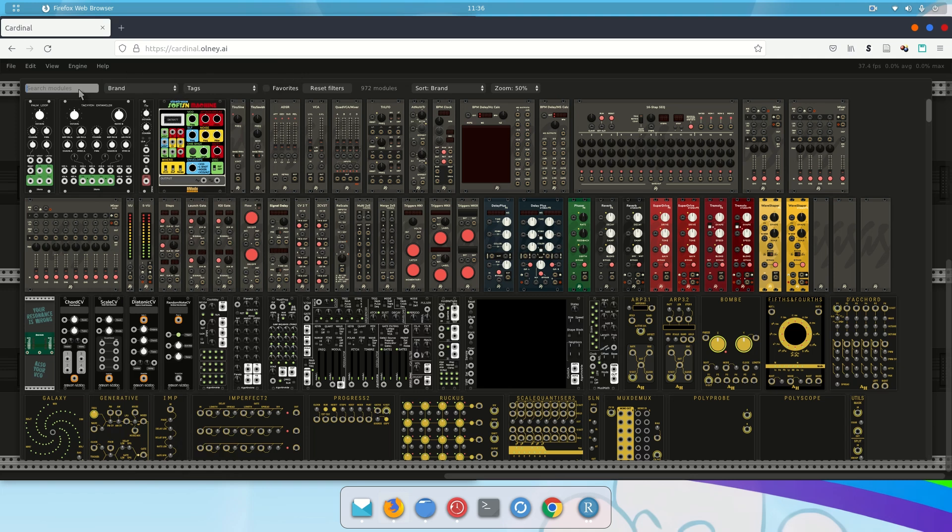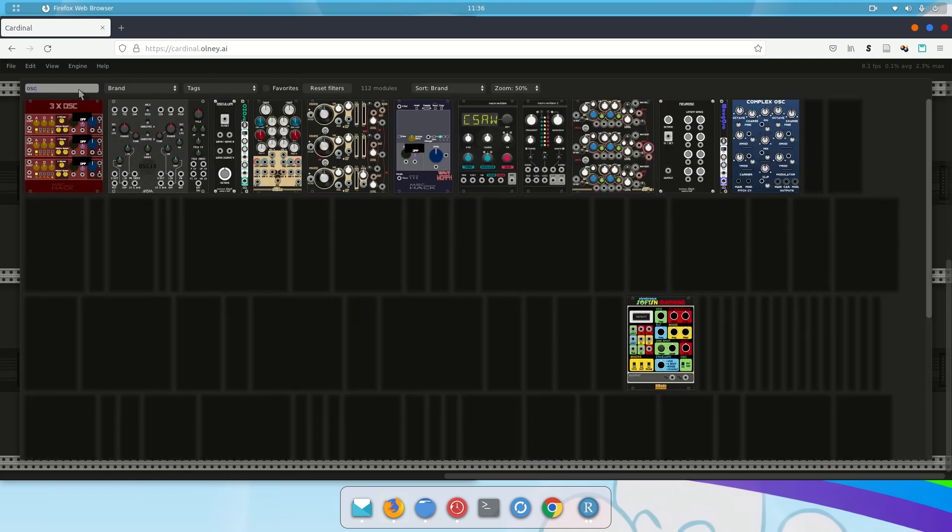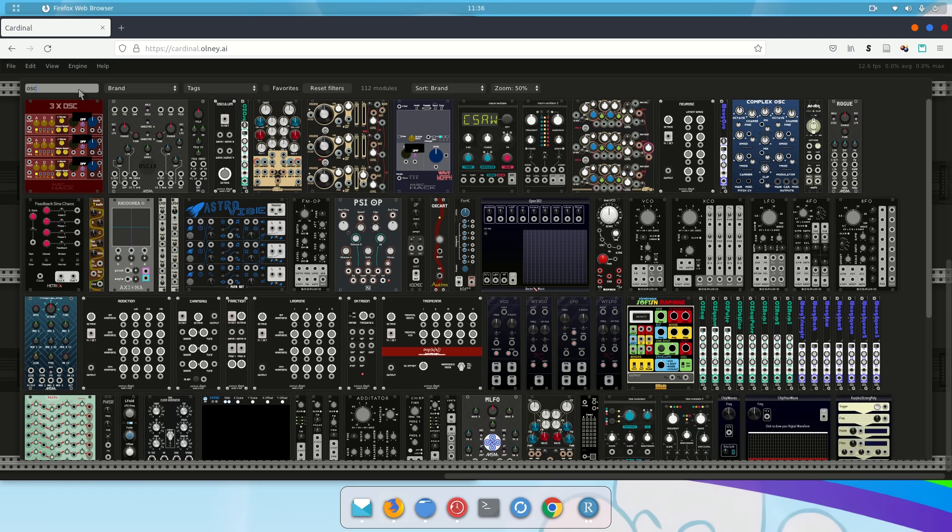So we want an oscillator, so I'm going to type OSC. And as you can see, there are many modules that match. So this will be a challenge for you. Finding the module that I'm talking about or that you're directed to find is sometimes going to be a challenge.